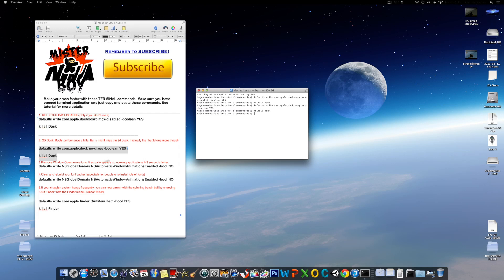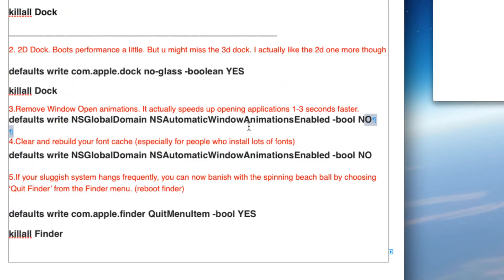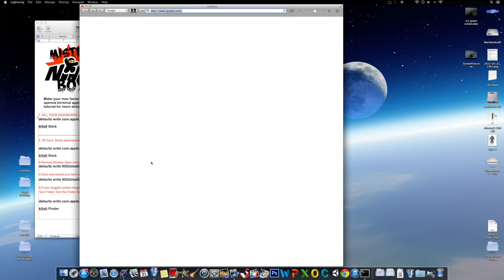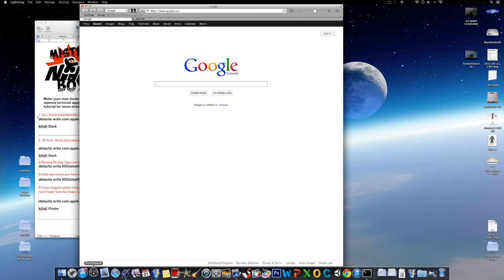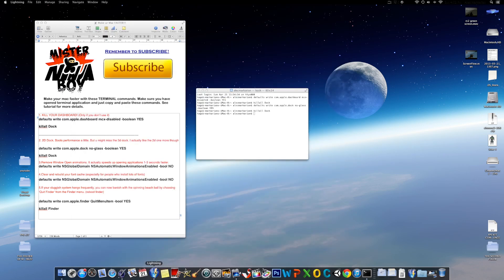Now, the third step is to remove window open animations. I find this one one of the most effective ones to actually make your Mac faster. Not only to Mac faster, but to actually open up applications faster. I find some applications open 1 to 3 seconds faster than the original open up times. I'll show you my browser I have here. Bam! It's open already. It doesn't show any animations when it opens, like the scale animation or anything. It just opens up.